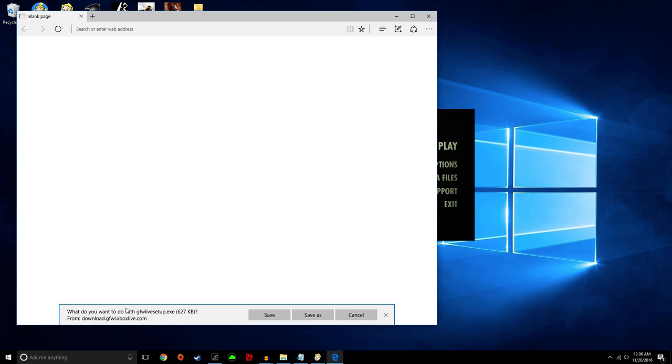It's going to start a download for Games for Windows Live. If you don't get the notification, just type Games for Windows Live download in Google and it should come right up.